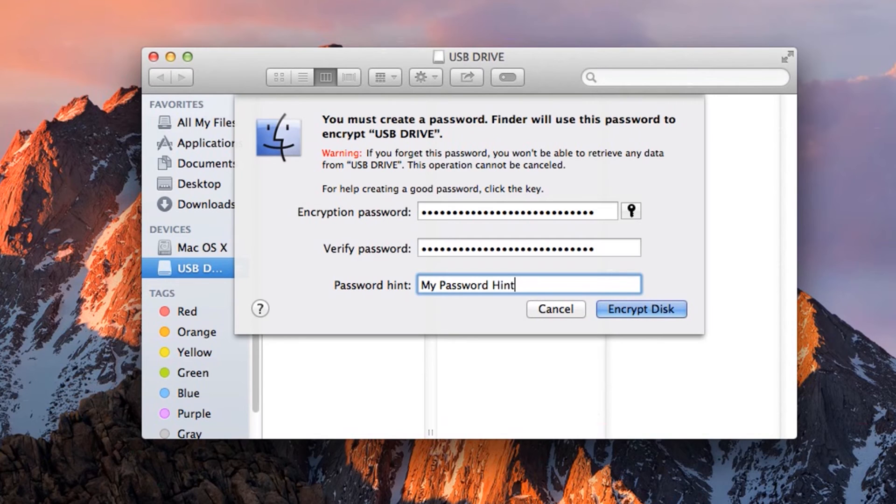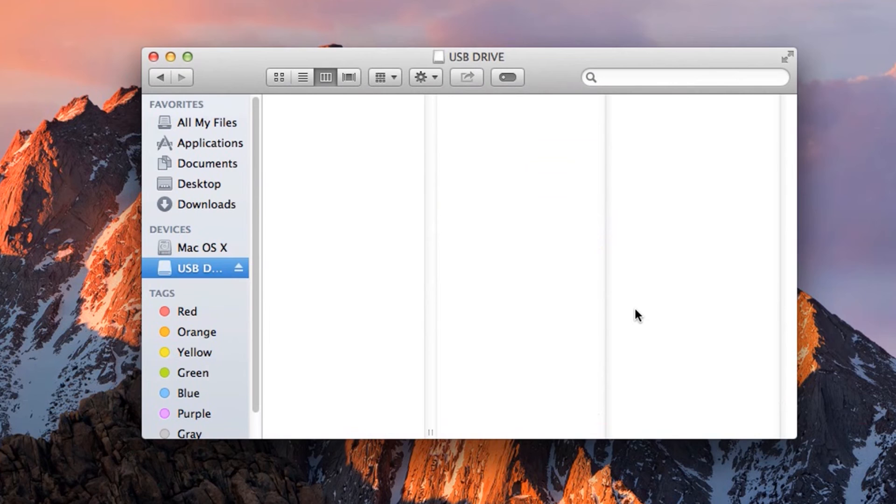Remember, if you don't want to put information in here that would give away your password, just write something irrelevant. Then click Encrypt. Finder will start encrypting your drive.